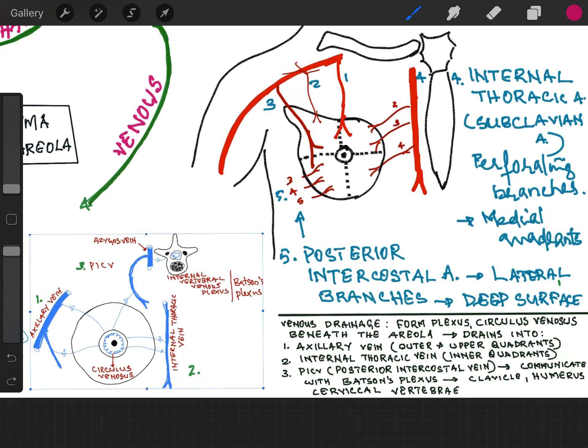The posterior intercostal veins communicate with the internal vertebral venous plexus — called Batson's plexus — through the azygos vein. This channel is not normally active, but when there is obstruction of flow it is diverted. In case of malignancy, if the veins are blocked, retrograde blood flow occurs into the internal vertebral venous plexus and from there it can reach the vertebrae, clavicle, humerus, and brain.